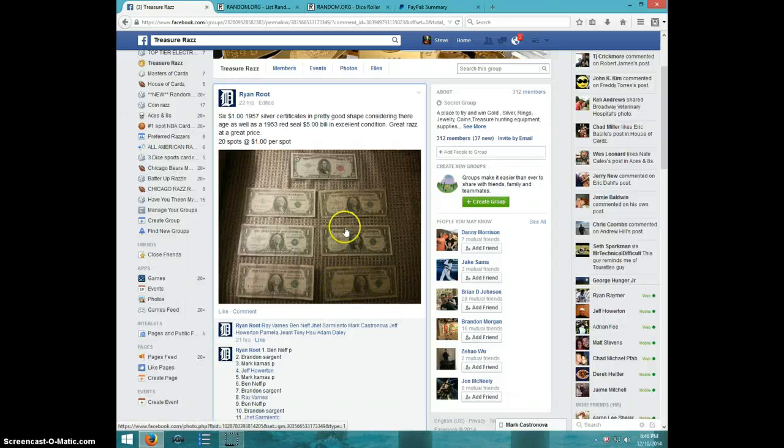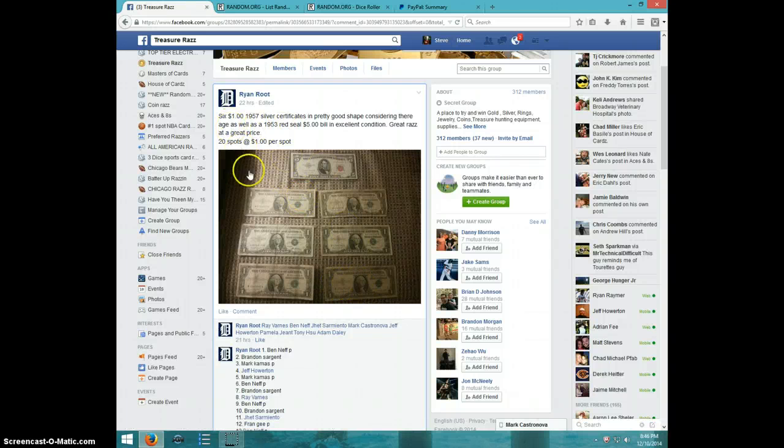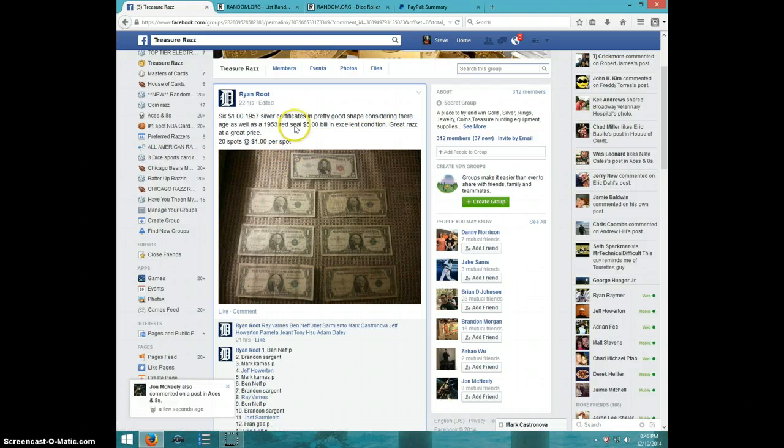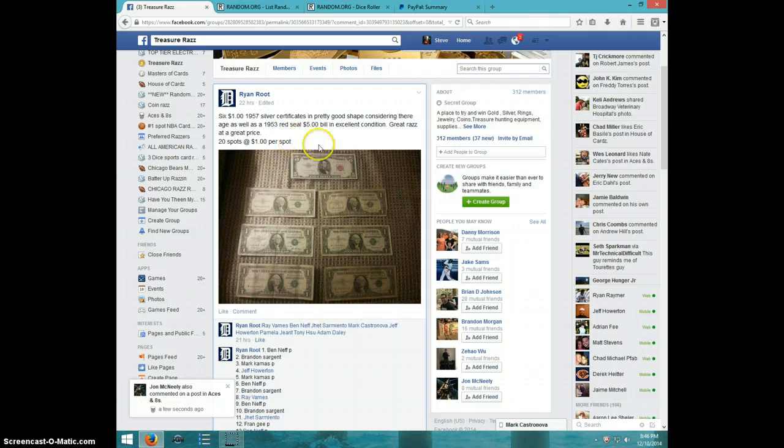Hey guys, this is Steve doing a video for Ryan for six 1957 silver certificate dollars and a 1953 red seal $5 bill.